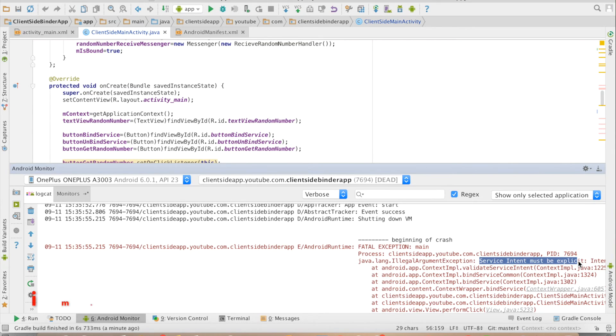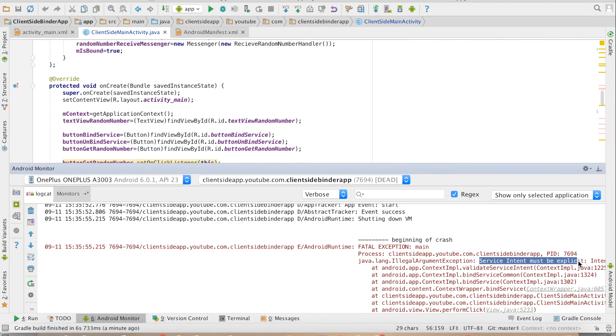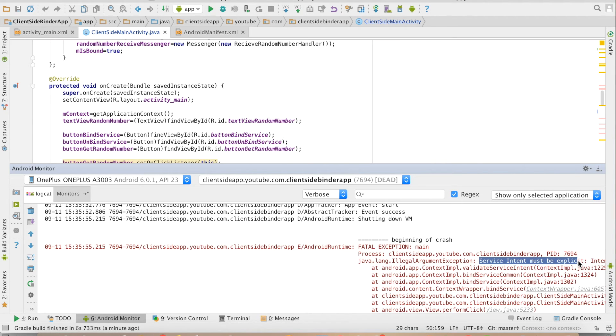So if some of you have been getting this error where service is not getting started and you get errors saying that it must be explicit, basically that means probably you are working with the old way of doing things of starting a service. So always use explicit intent while starting a service.